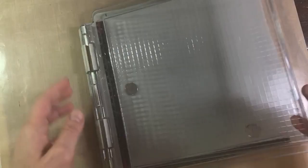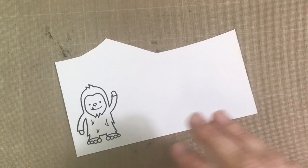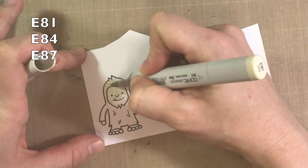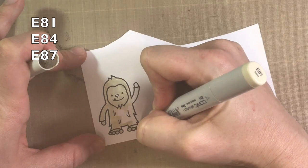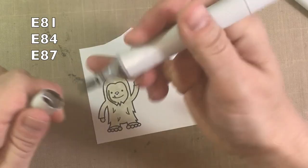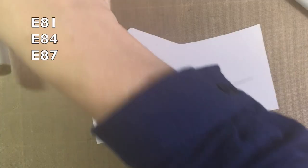I started off with some E81, moved on to E84, and then a darker color of E87. So I covered the whole thing with the E81, as you can see. When I moved on, I wanted to grab E84, but I realized I grabbed E87, which was a little too dark for his skin tone, for his face. But I ended up grabbing my E84 and kind of blending that out a little bit.